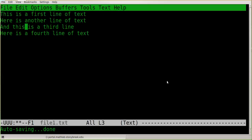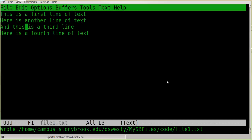To save, type Ctrl-X followed by Ctrl-S: hold down the Ctrl key and type X, then hold Ctrl and type S. When I did that, you'll notice down at the bottom it told me what it did — it wrote out the full path to file1.txt, confirming the file was saved.